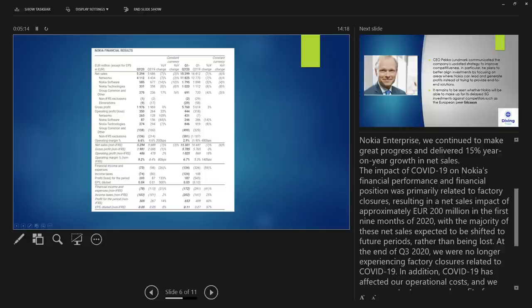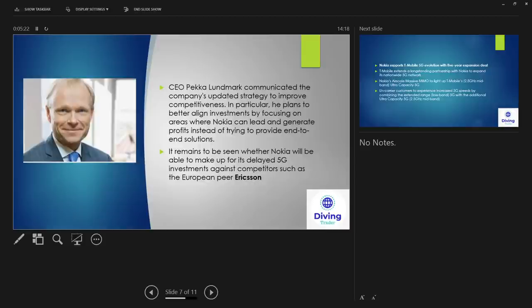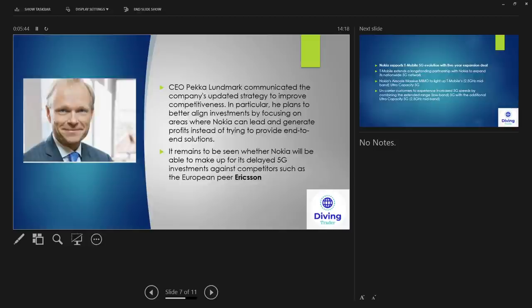So here we are. CEO Pekka Lundberg. So he came into power as the CEO in September, October time, and he's come in with a different strategy to be a bit more competitive. And what he plans to do is align investments by focus on areas where Nokia can lead and generate profits instead of trying to provide an end-to-end solution. So in other words, trying not to be so greedy, taking the whole process, trying to be good at it all and failing at it. So this is what Nokia has been trying to do - trying to take it all on and they haven't been successful, hence the strategy change. And it shows the deals that they've been making recently, so we'll go into that in the next slide.